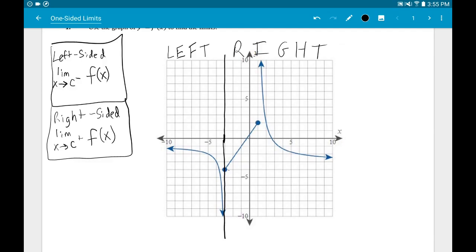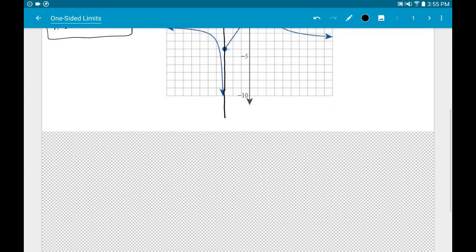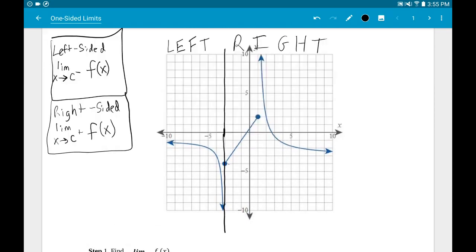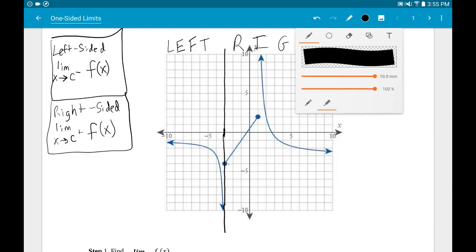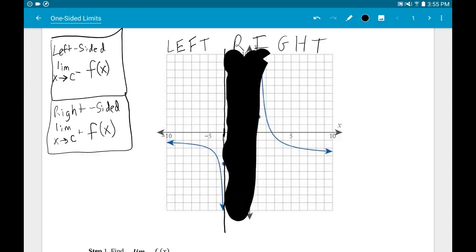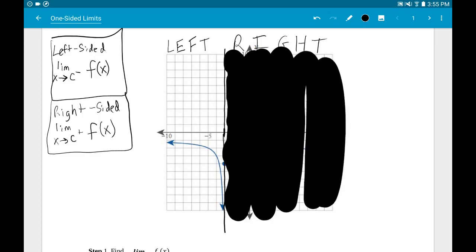That vertical line is your dividing line between left and right-sided. For the left-sided limit, I'm only concerned about the left side. I'm going to get rid of the right side of the graph — forget it. I'm only concerned with what's going on on the left side.